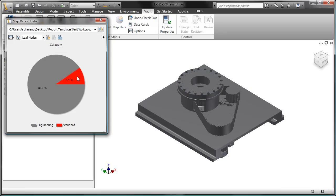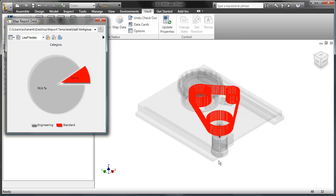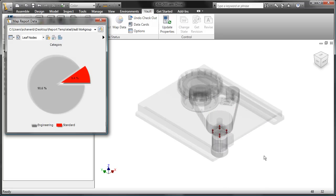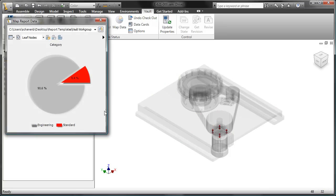In fact, if I wanted to see where those standard components are, I can isolate that slice of the pie, apply the isolation, and there are the files right there, those bolted connections.